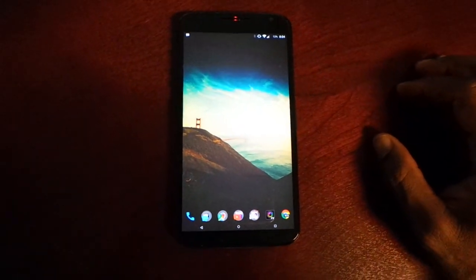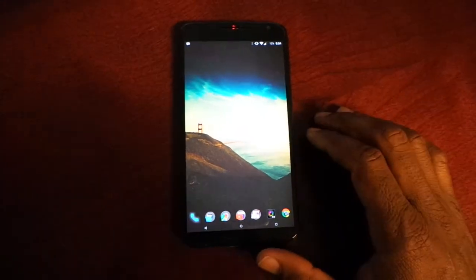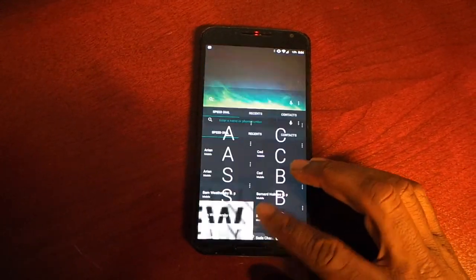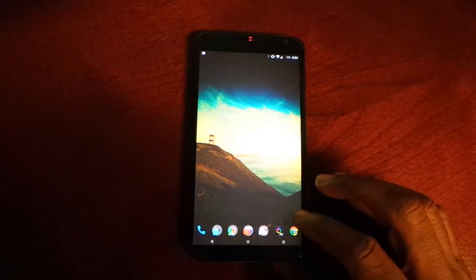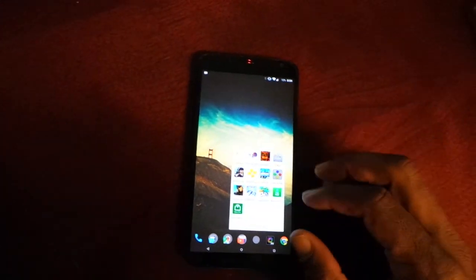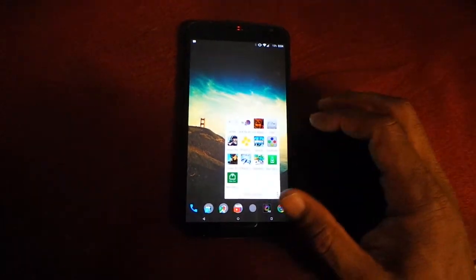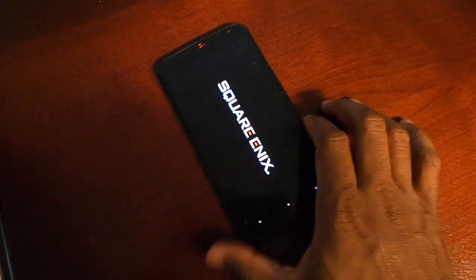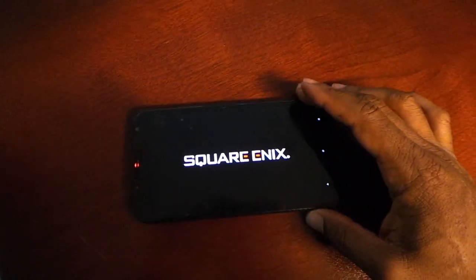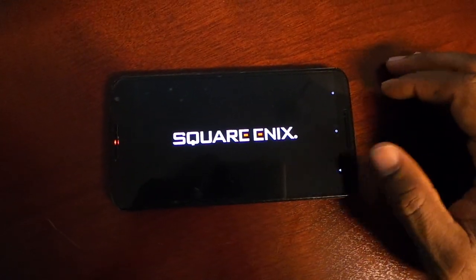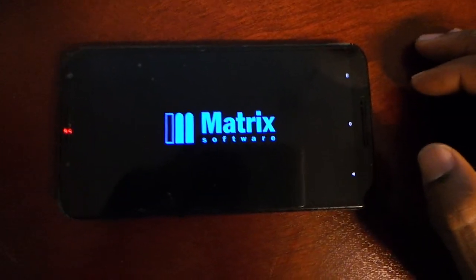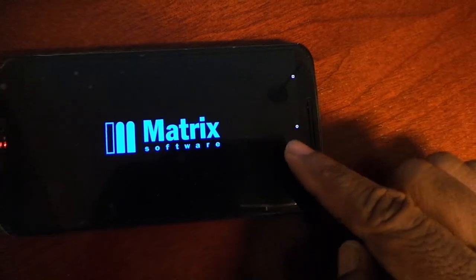Battery life is a little bit of a letdown, but it does charge quickly with the Turbocharger. Let's see what Final Fantasy does — let's see how quick that goes. There we go.